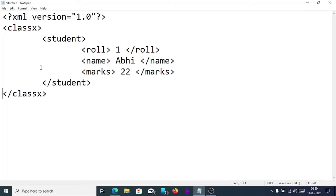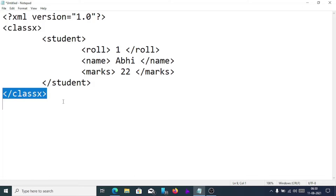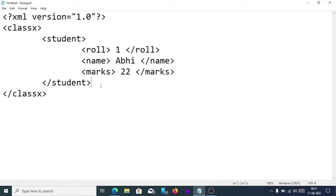An element means everything between the opening and closing tag. The opening tag is 'class 10' and the closing tag is '/class 10'. Whatever comes in between, all together, is known as an element. So here, 'class 10' is the root element.